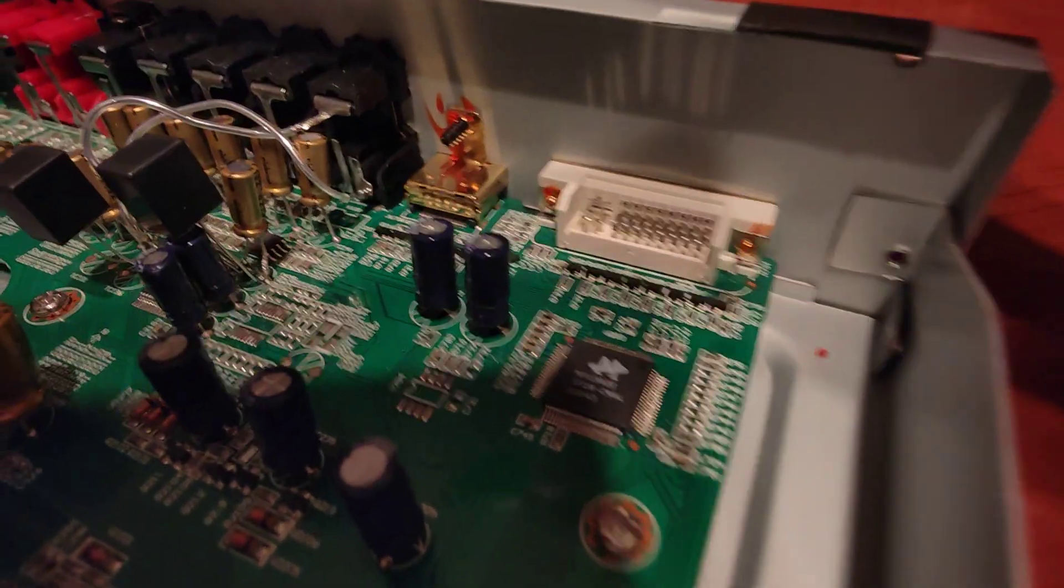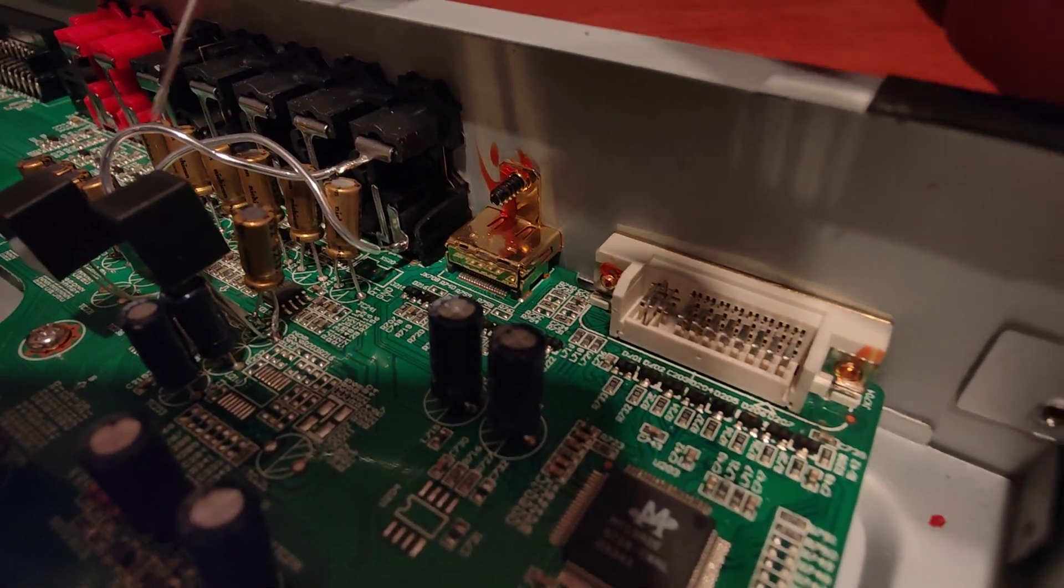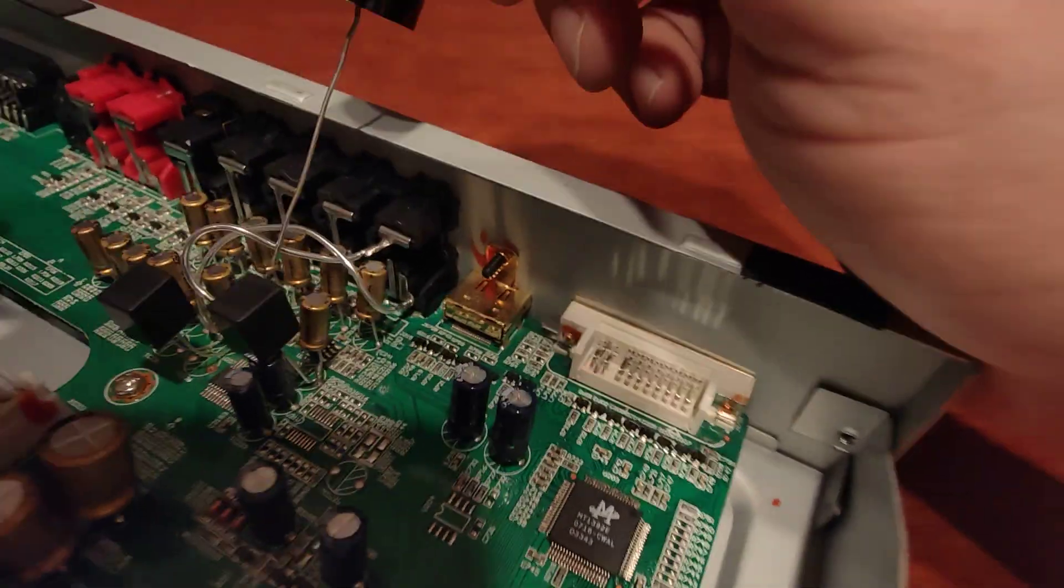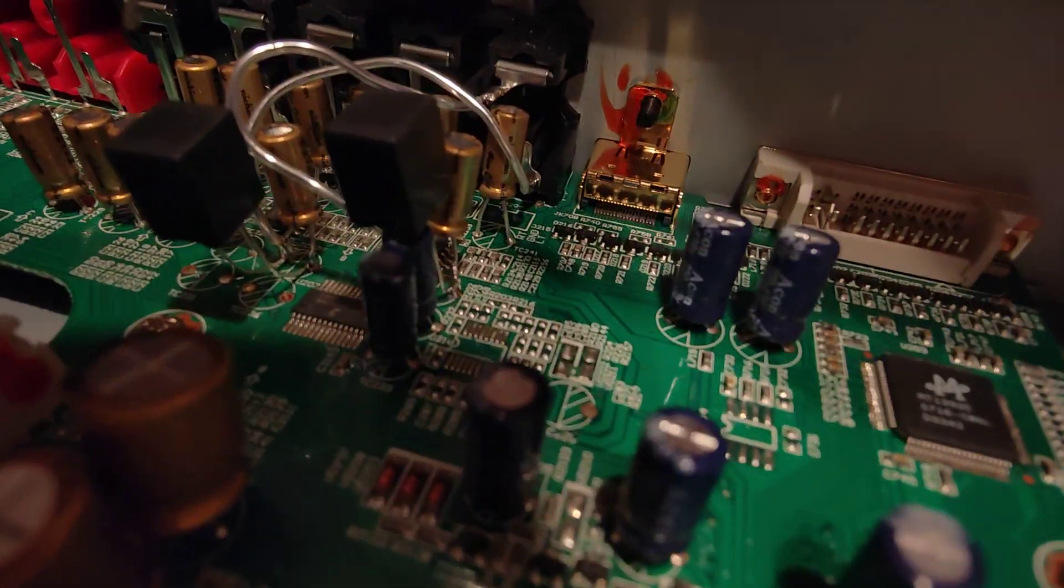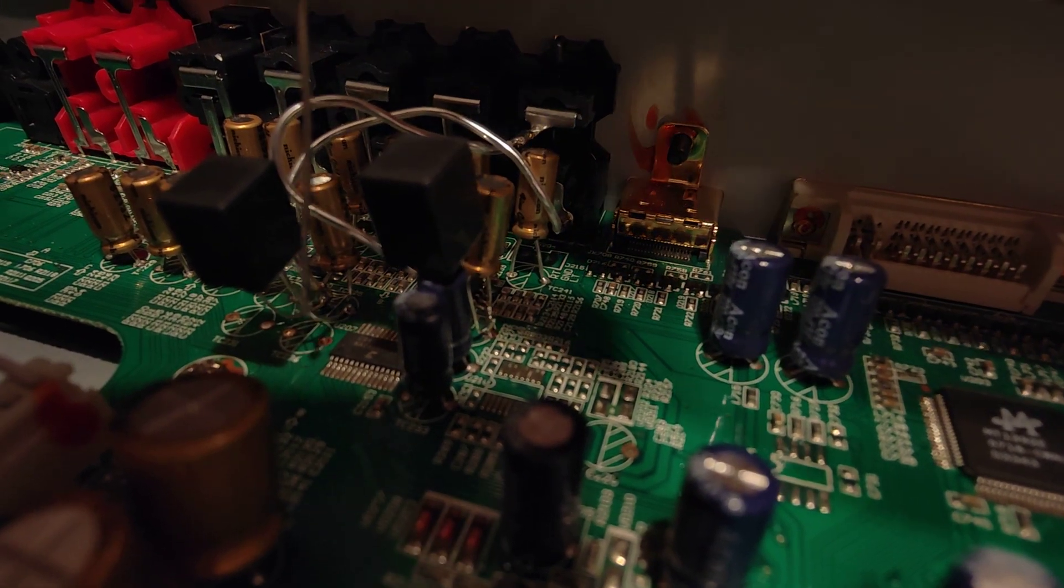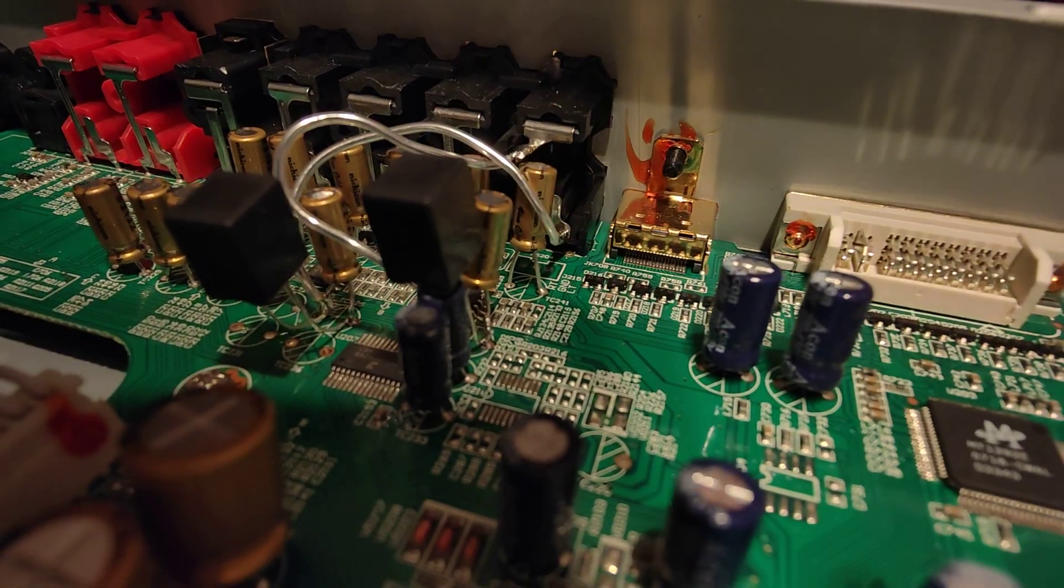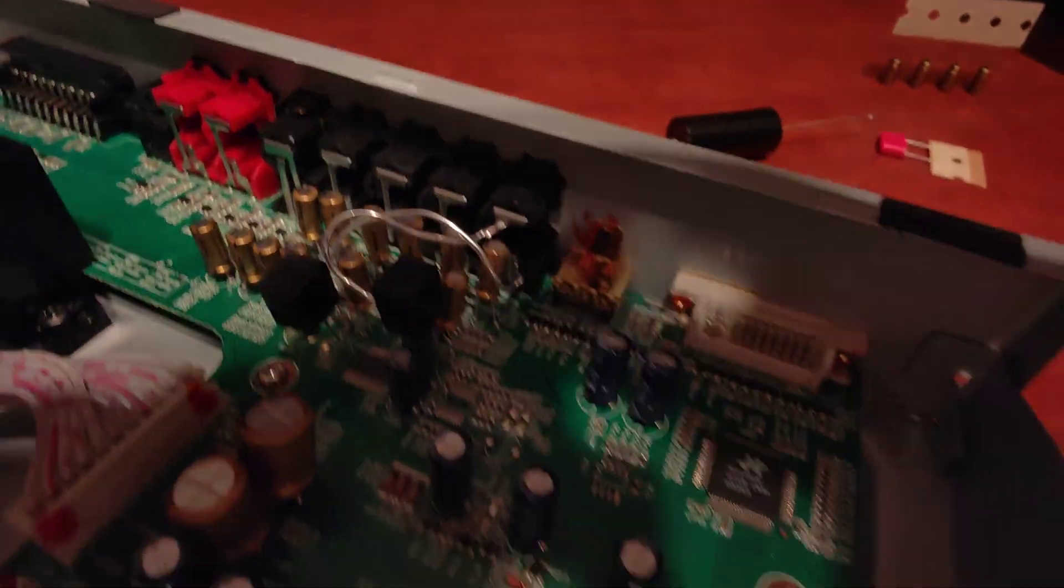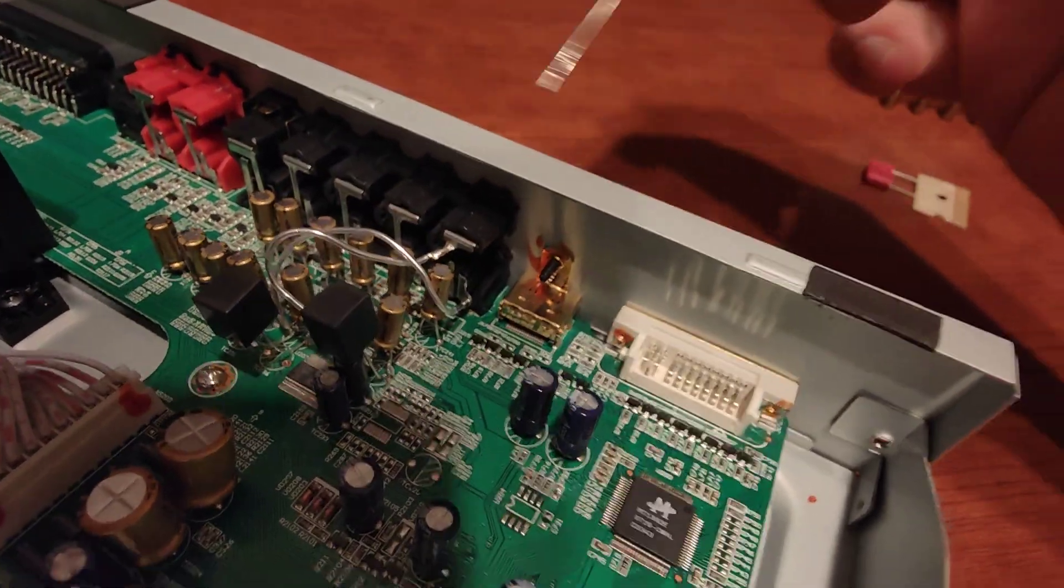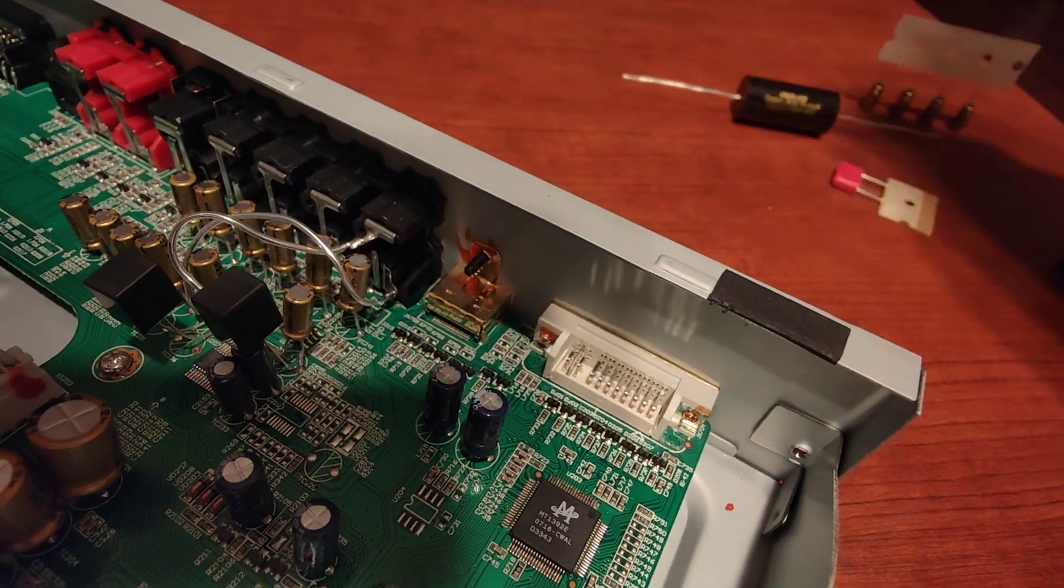I cannot show you this in more detail because the last stage was to add some Vishay MK 1857 capacitors.